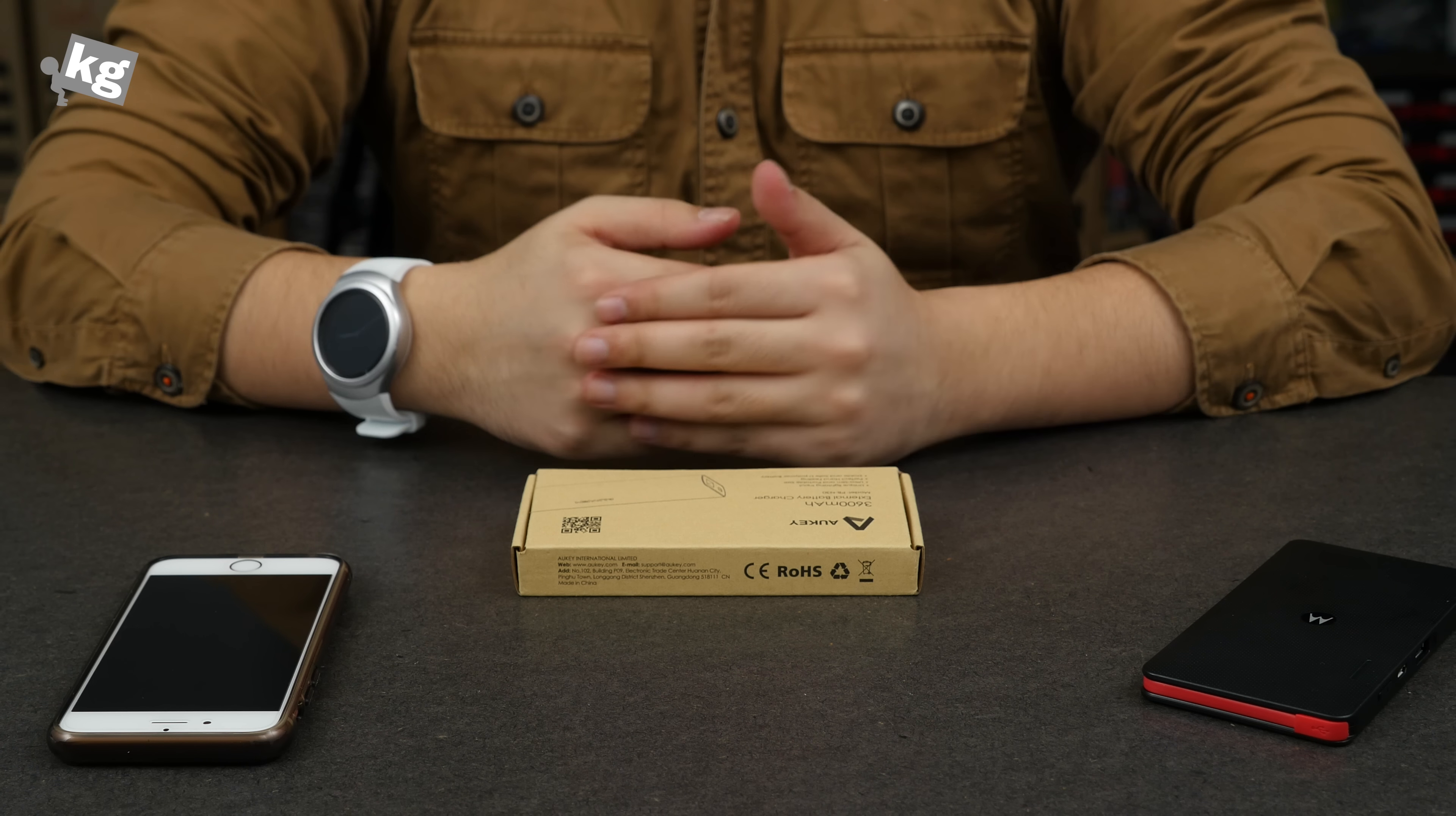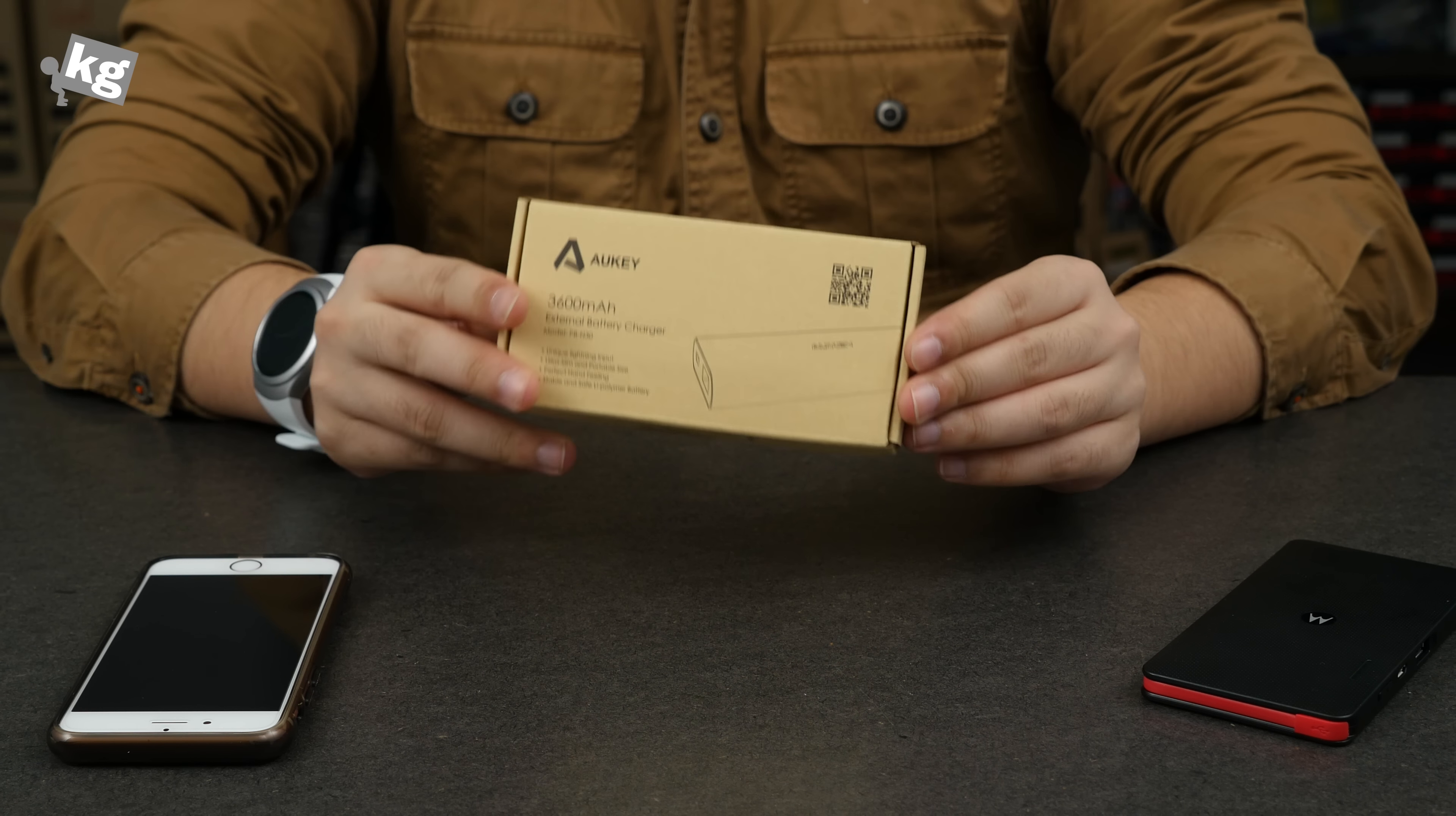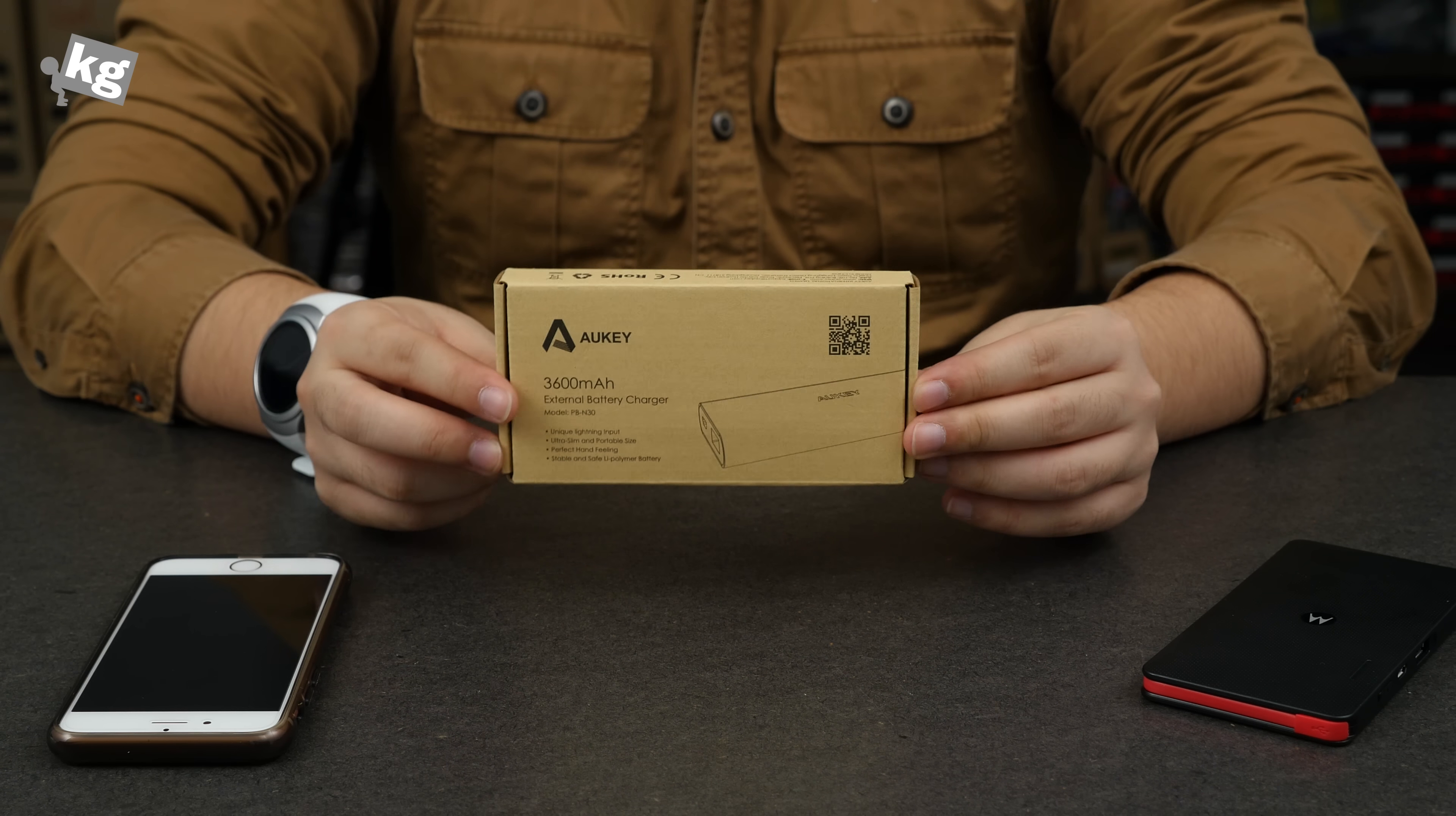Hey guys, this is Phil from underkg.com. What you see over here is the Aukey 3600mAh external battery charger.